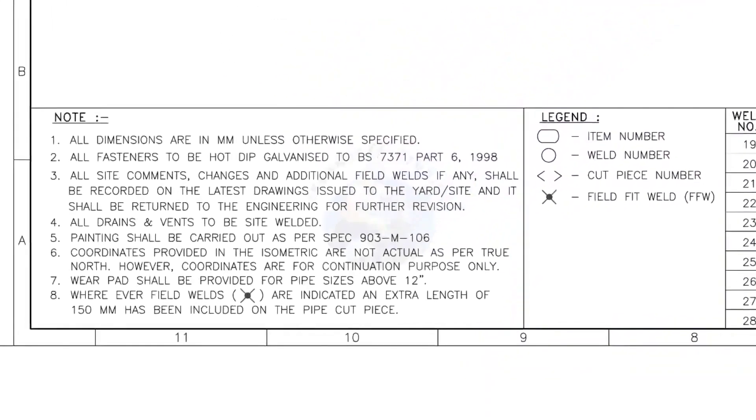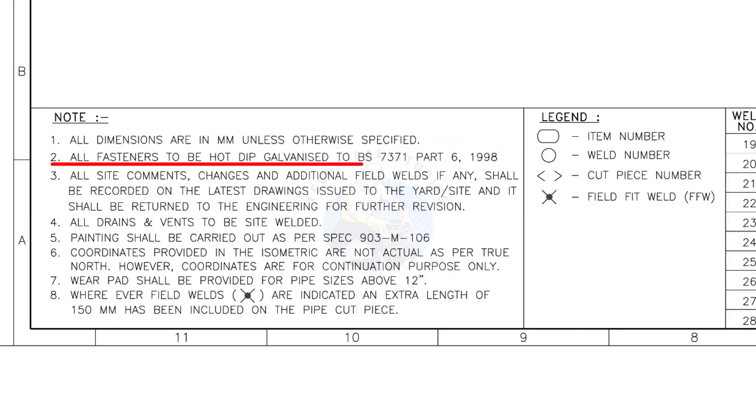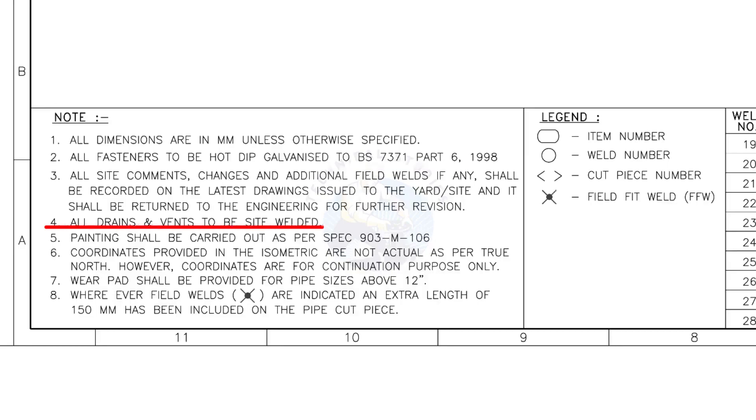Let us go to the notes. I will read the important notes for you. All dimensions are in millimeter, unless otherwise specified. All fasteners to be hot dip galvanized. All vents and drains to be site welded.